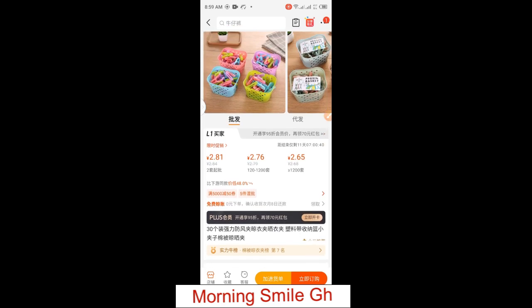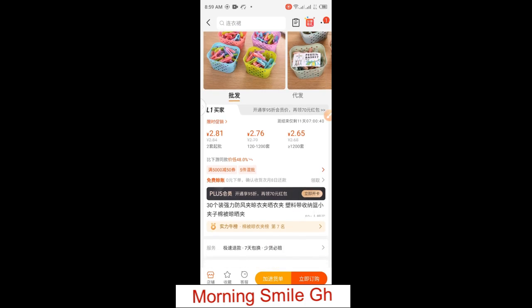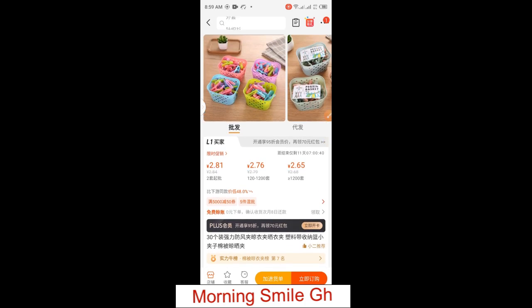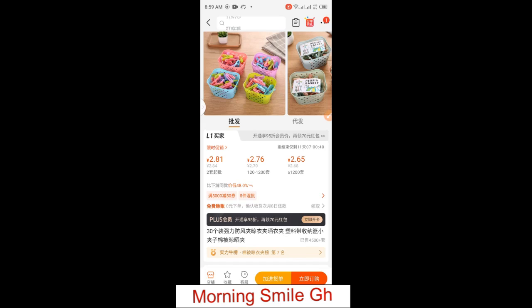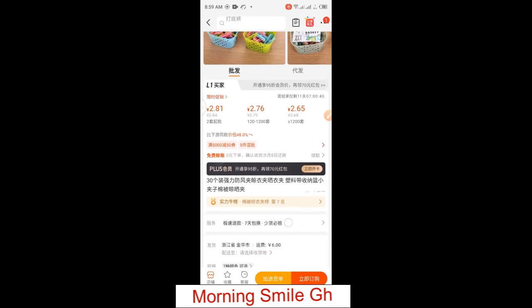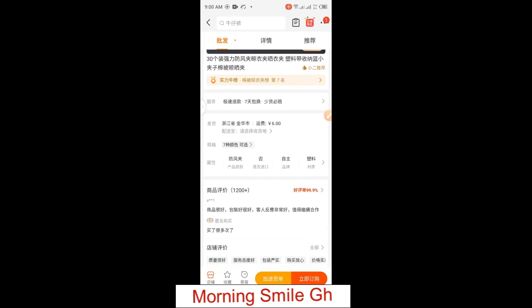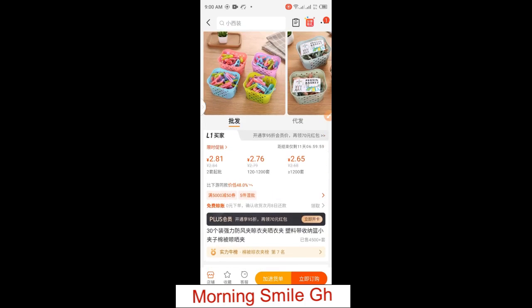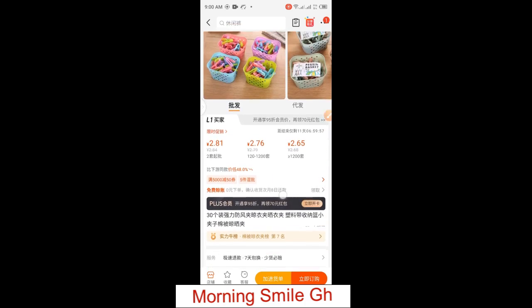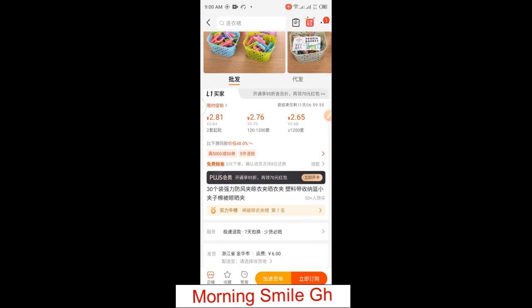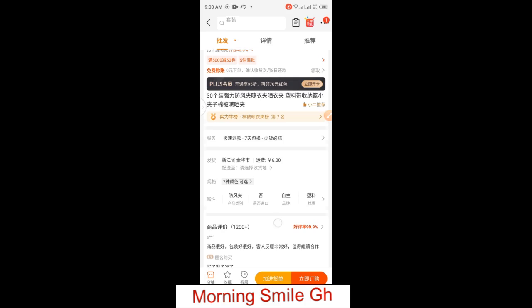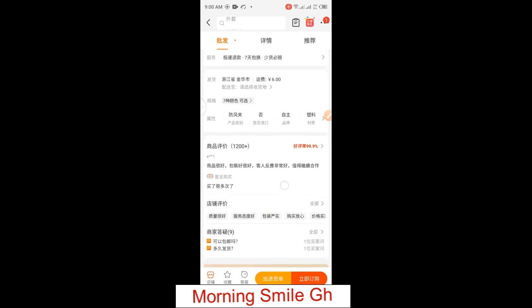Before you think of adding items to your 1688 account cart, you might have already sourced for the product quality and the credibility and reliability of the supplier before making the move of adding items to cart. This very item is one that I have already ascertained the credibility, reliability of the supplier, and quality of the product.